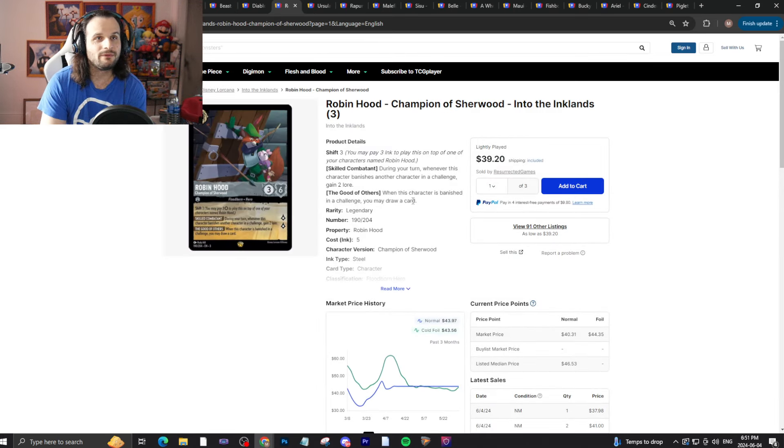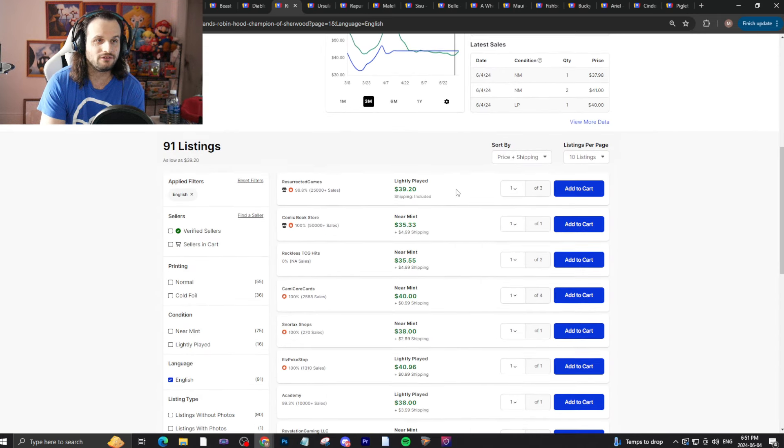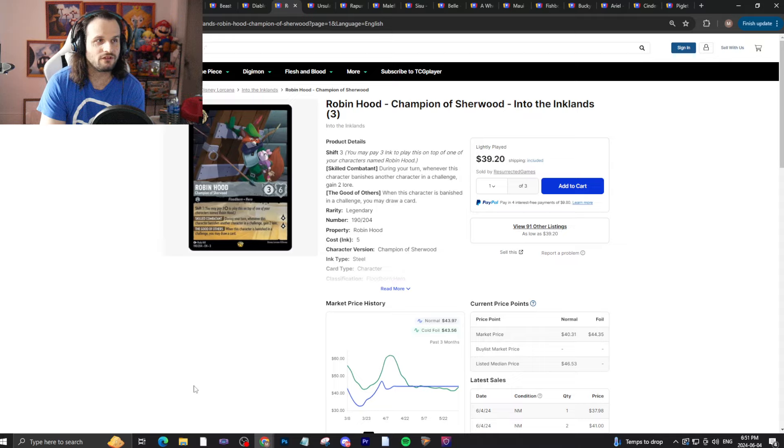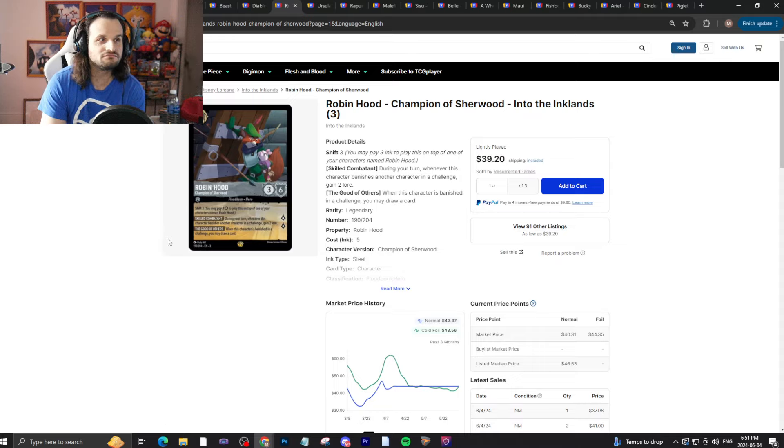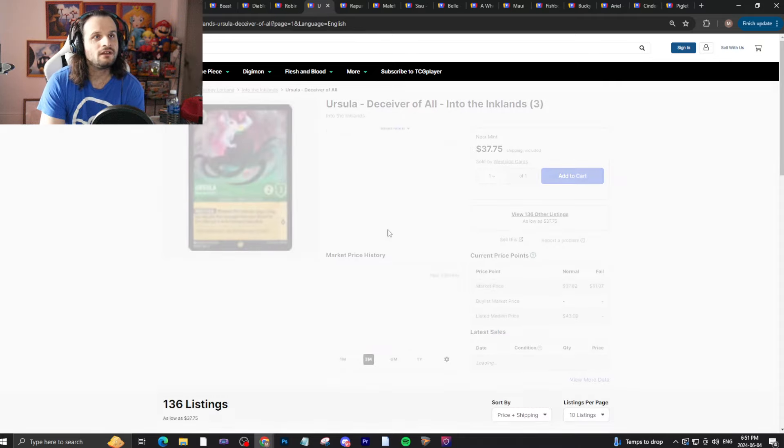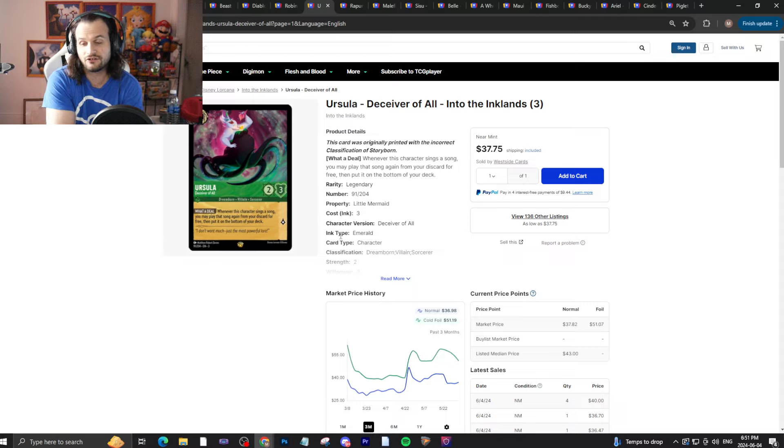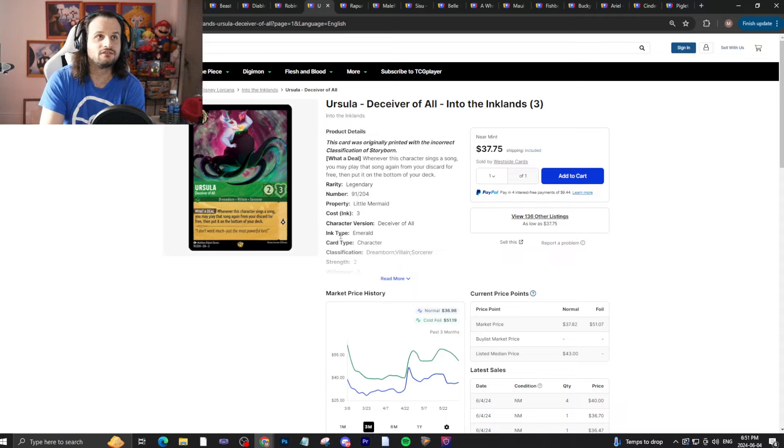We have here Robin Hood at 40 bucks. Robin Hood seeing a little bit of interest right now, being one of those really good steel cards. That's okay, not too bad. Ursula is up there at 38 bucks, which also doesn't surprise me because it's one of those good Emerald cards. And we're in a theme of Ursula related cards that are good. So yeah, that doesn't really shock me at all.